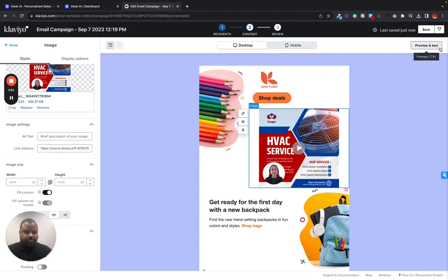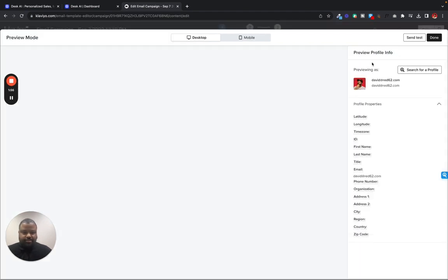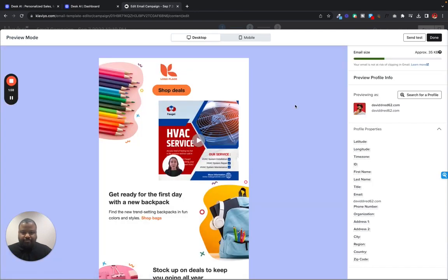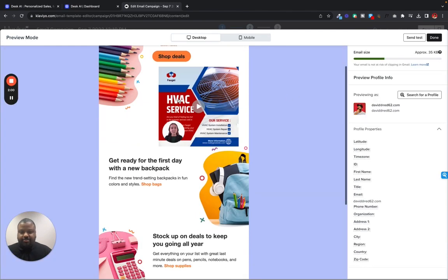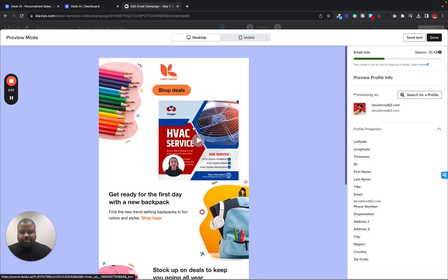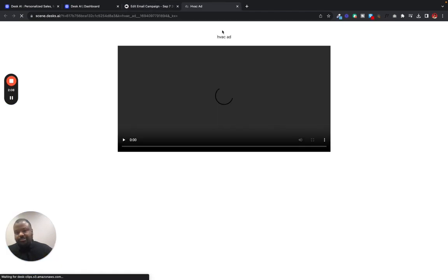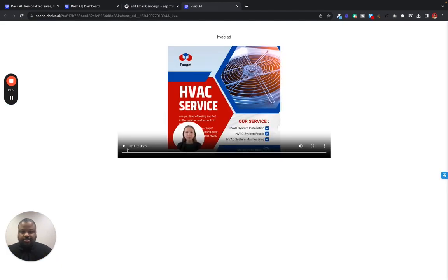So we'll just go to preview and test. So here's our email right here. We got the shop deals. We got this little GIF right here playing. So let's listen to it. Looking to beat the heat this summer. All right.